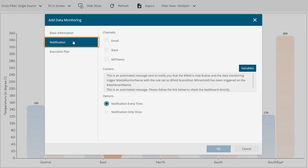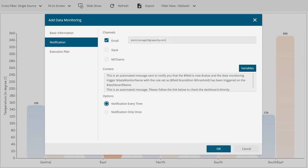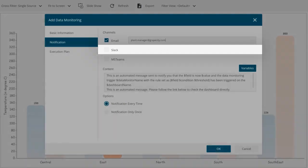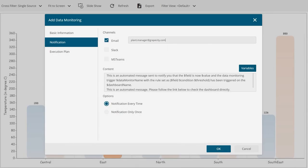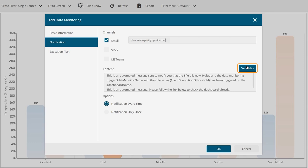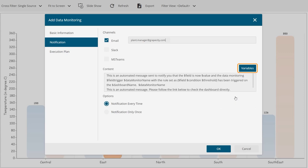Next, go to the Notification tab and select the channel where you want to get the notification. The supported channels are Email, Slack, and Microsoft Teams. Set the message content you would like to receive in the notification. You can add a variable using the Variables button on the top right to add a field in the content and get the dynamic dashboard data or metric in the notification message.